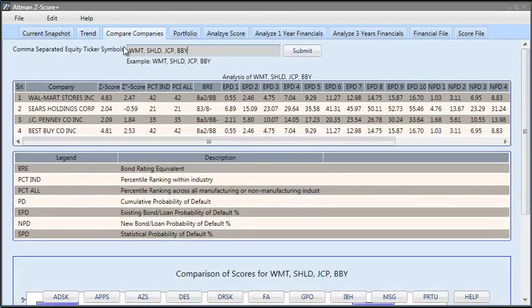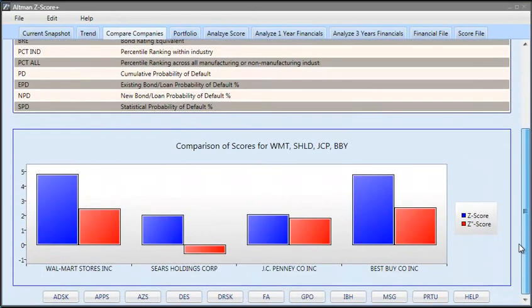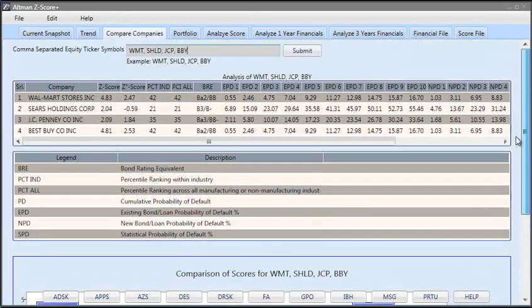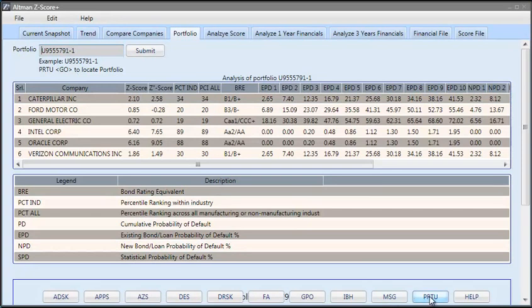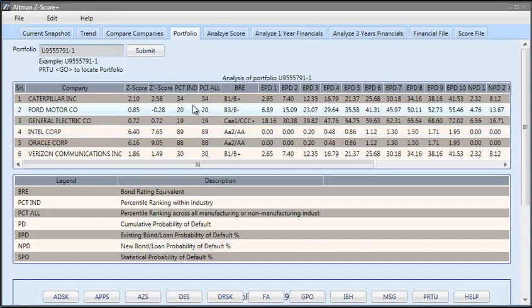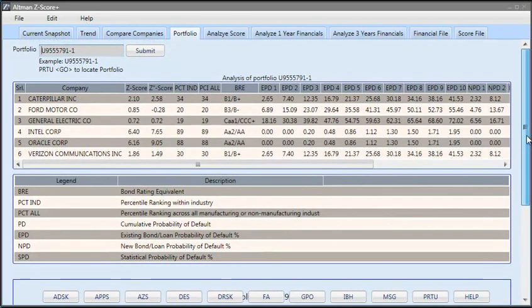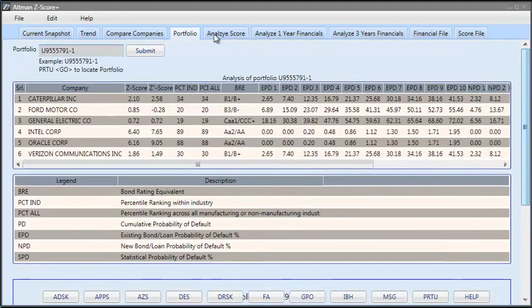Then compare companies, two or more companies, you can enter them with a comma separation and then the application fetches the data, analyzes, presents you the summary and then the column graph of the scores. And then portfolio, you can actually visit your portfolio by entering PRTU and go and that is also at the bottom, there is a shortcut to it and then you hit submit. So, what this functionality will do, it will actually generate the scores, percentile ranking, bond rating equivalent and probability of default for these companies and then also provide you a column graph of the scores for these companies, both Z-score and Z-double-prime score.